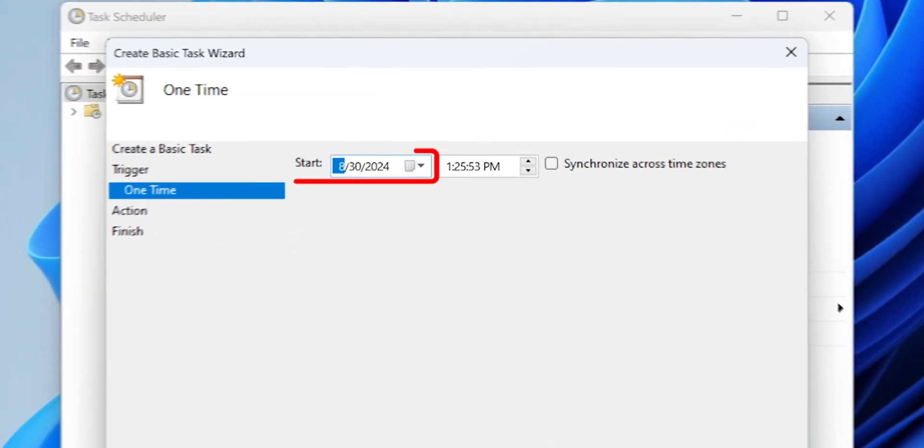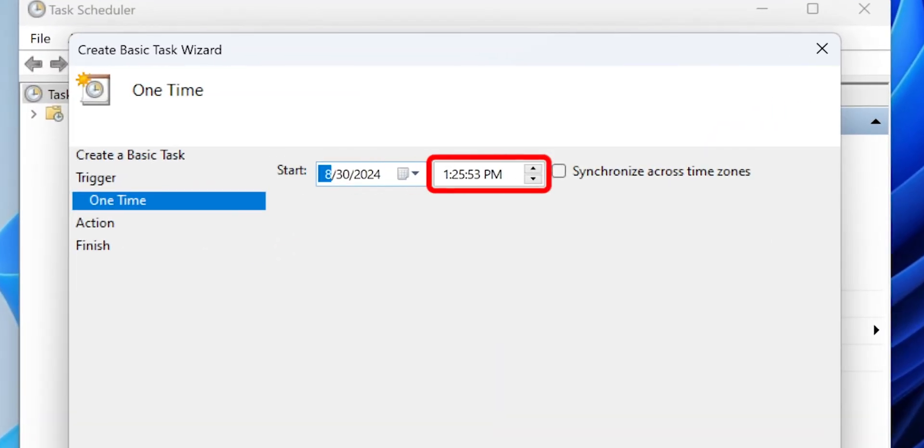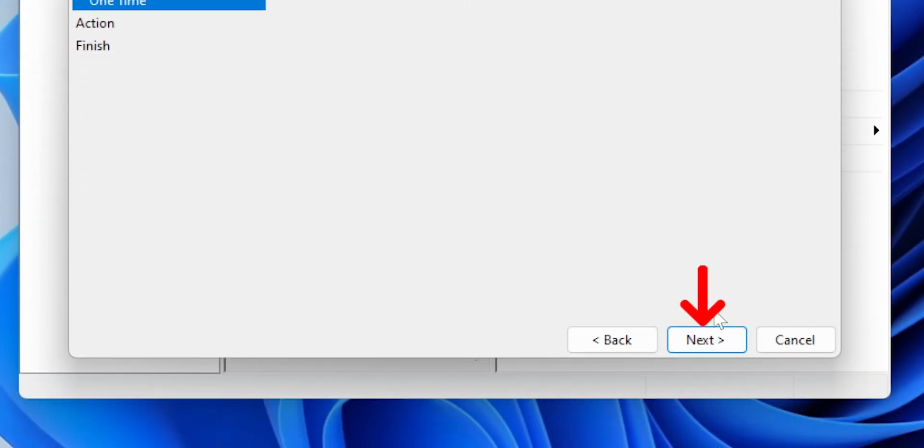Then, make sure the start date and set the time on which time you want to shut down your system, such as 9:30 p.m., and click Next.